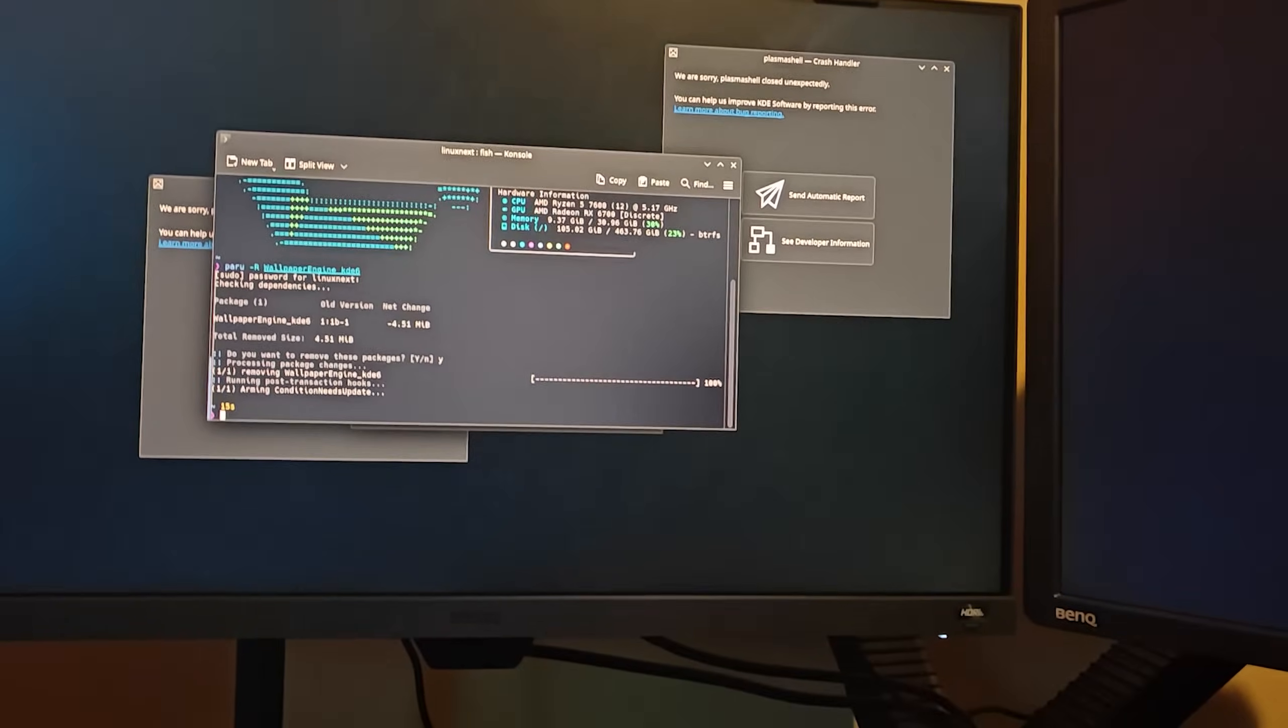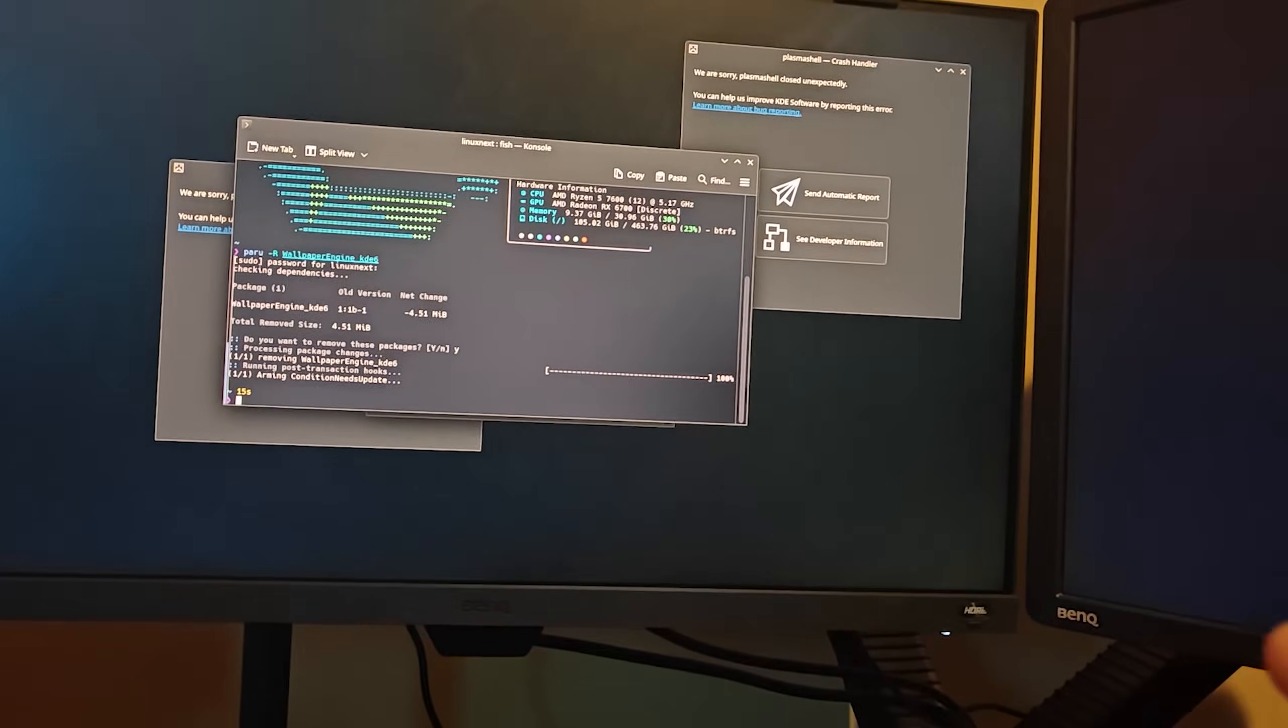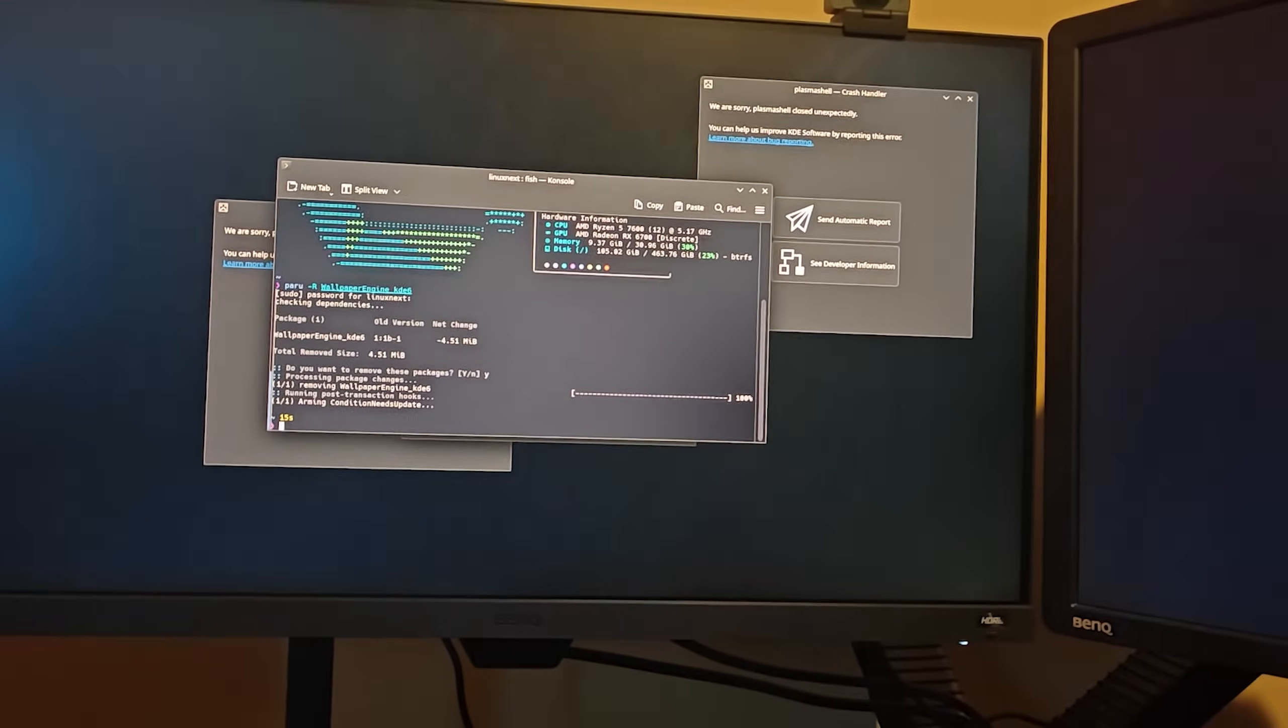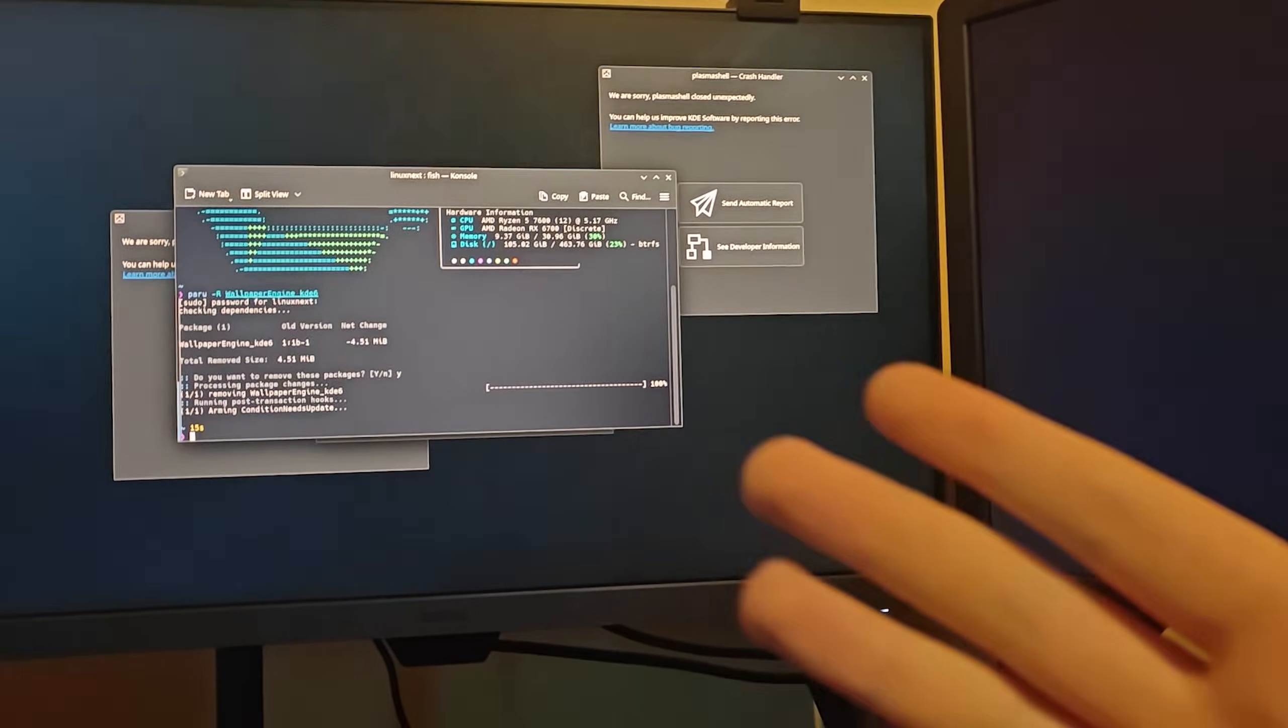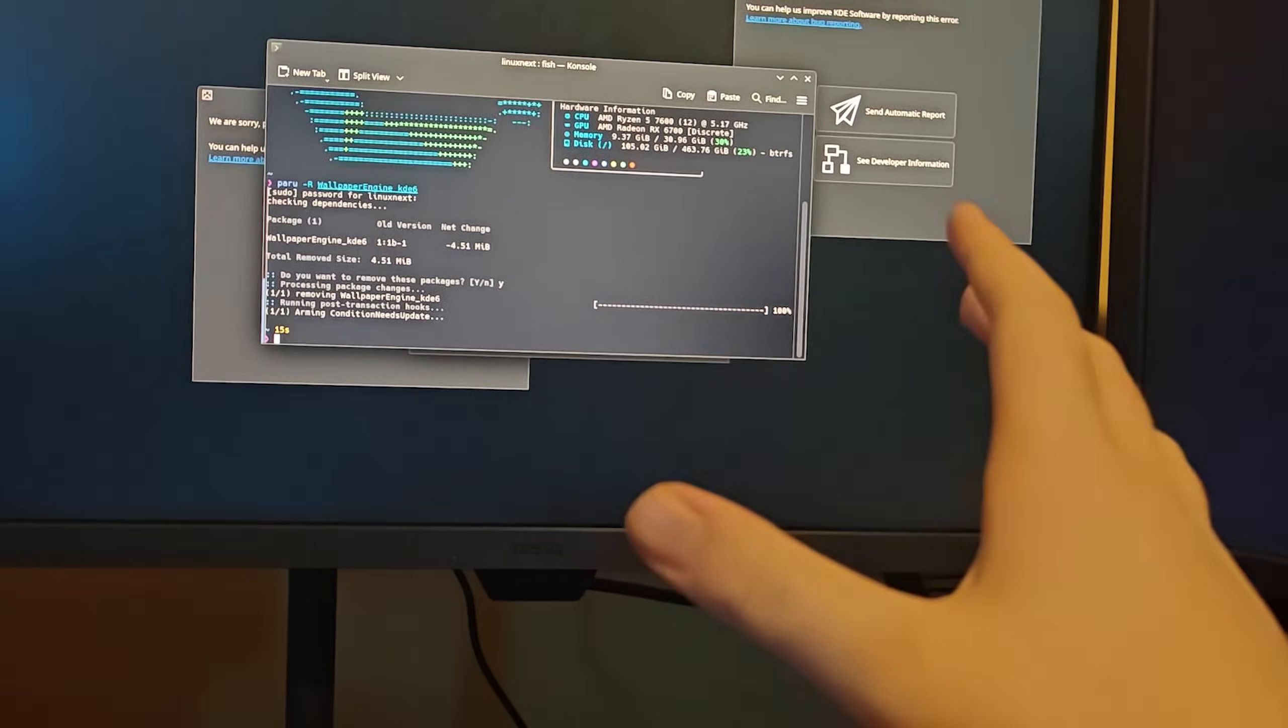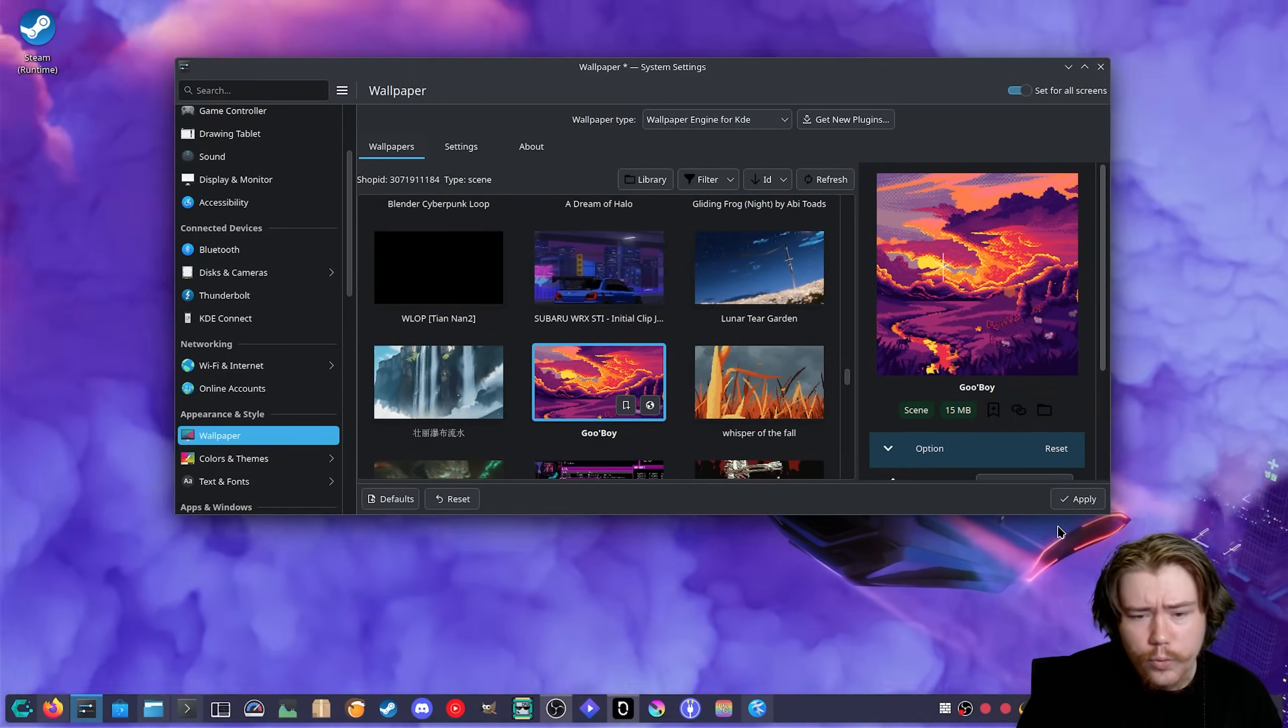When you log in it may take a little bit longer for it to actually load up the desktop environment as KDE basically kind of resets itself with the wallpapers. Then you can either reinstall it and make sure that you don't click on the wallpapers that make your plasma shell crash. But most wallpapers on here do work.